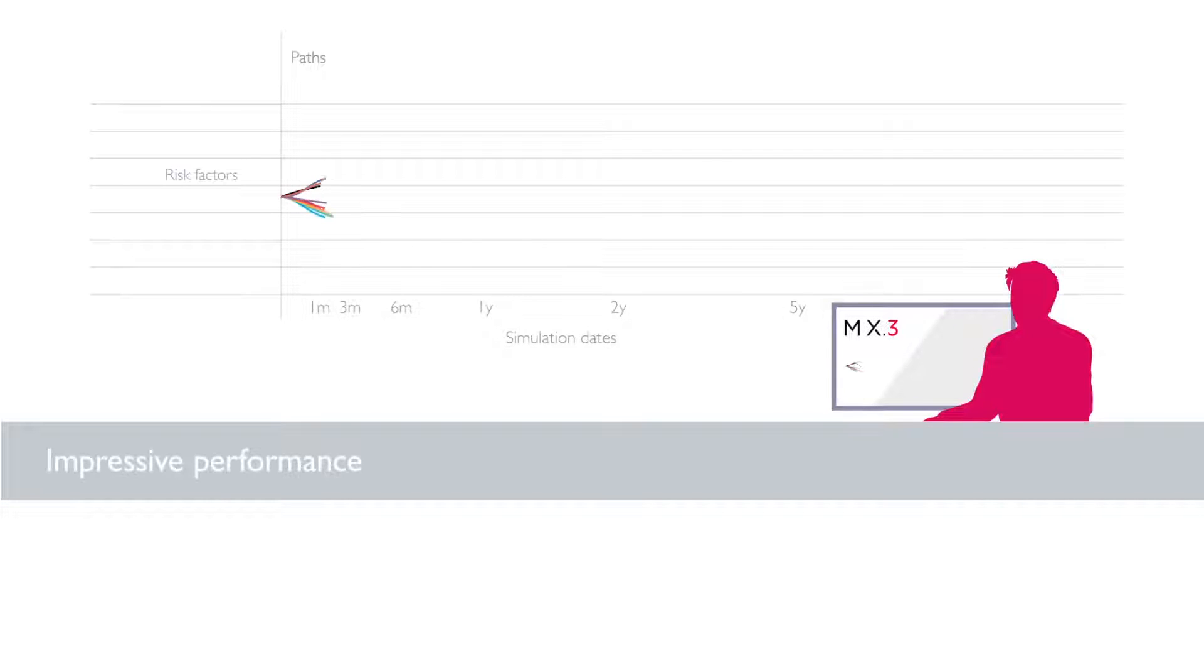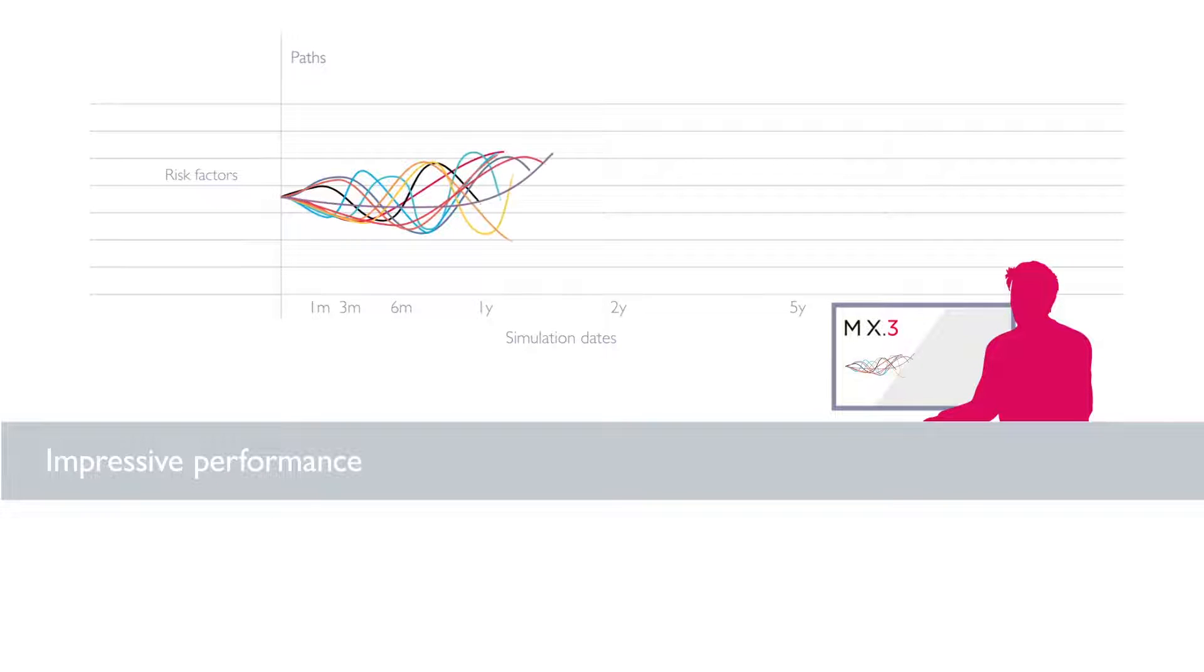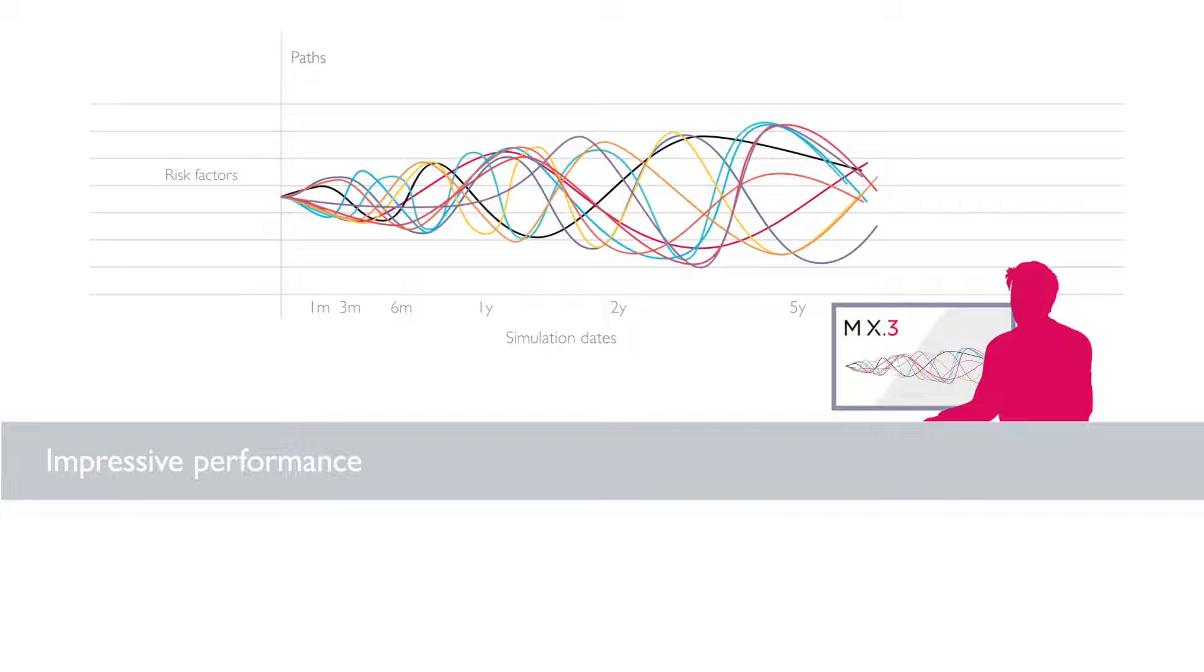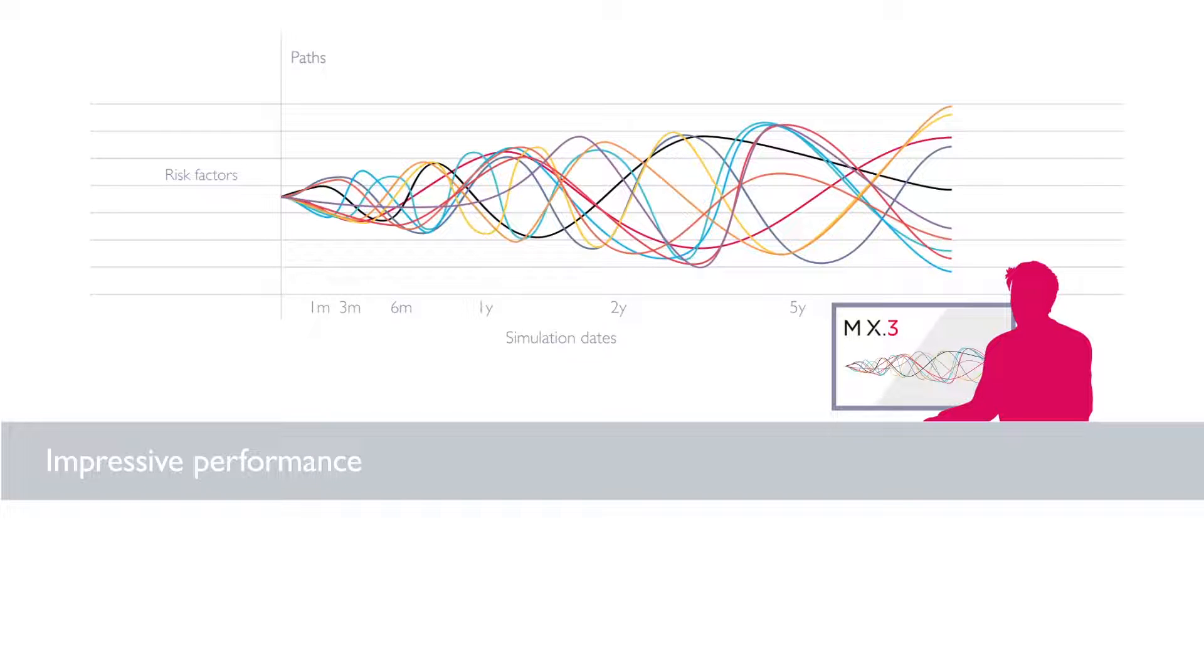MX.3 provides pricing, accounting, economic and regulatory capital calculations, and desk management capabilities for hedging and optimizing XVA costs.